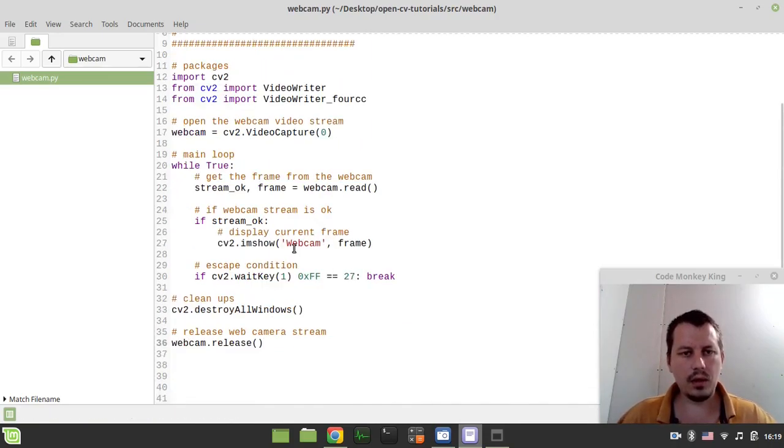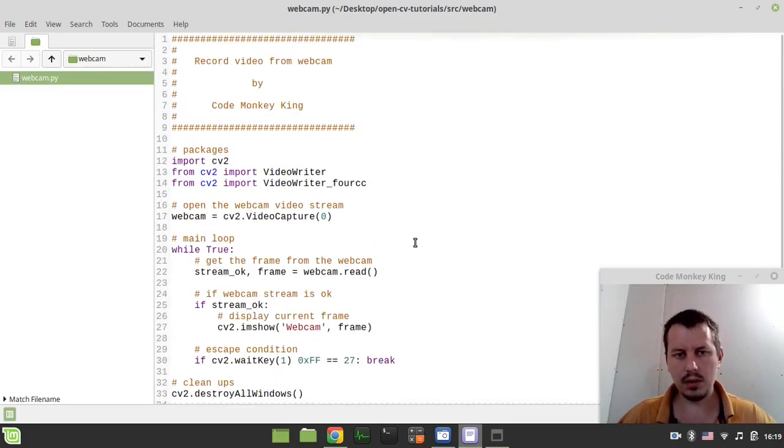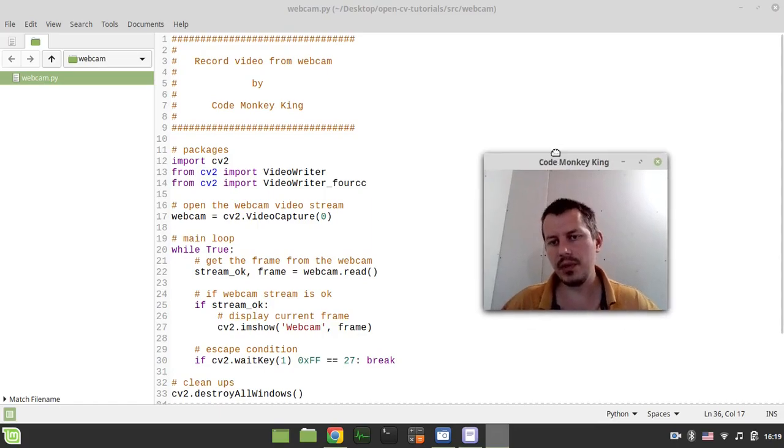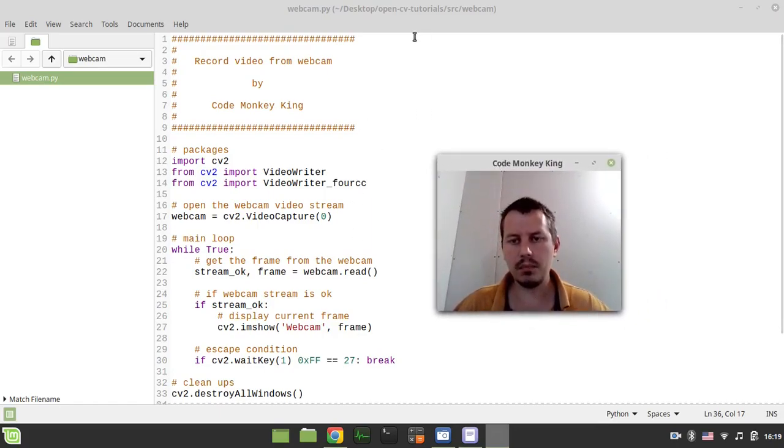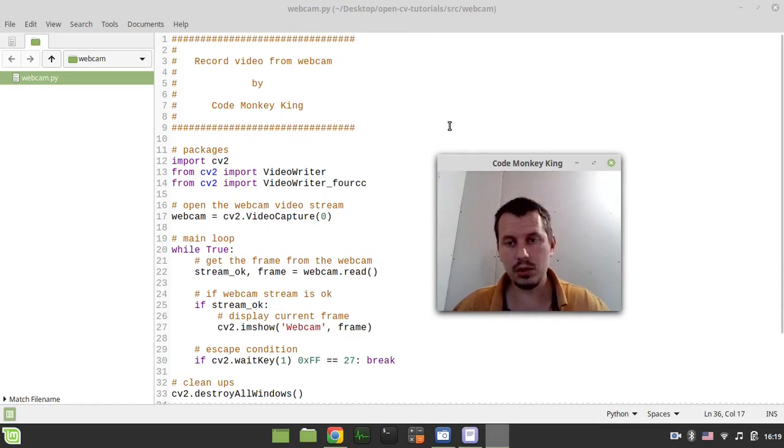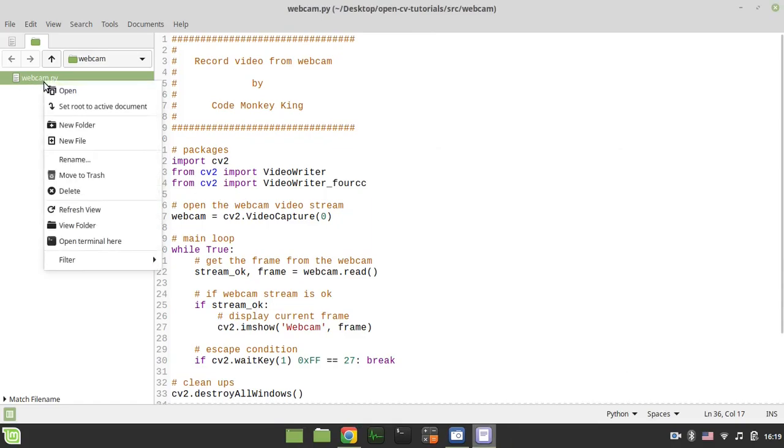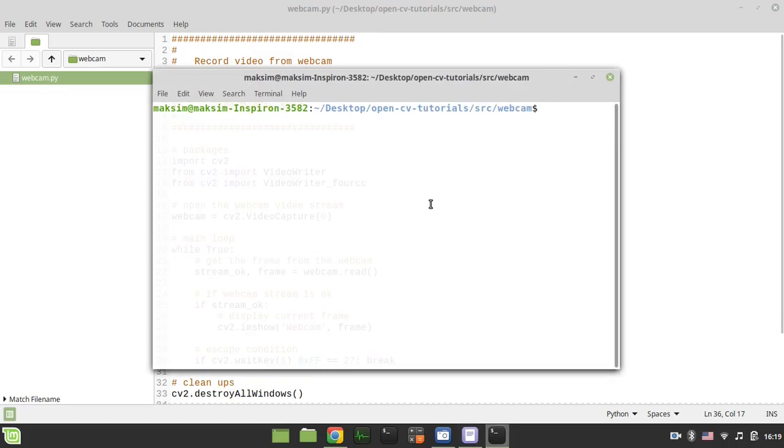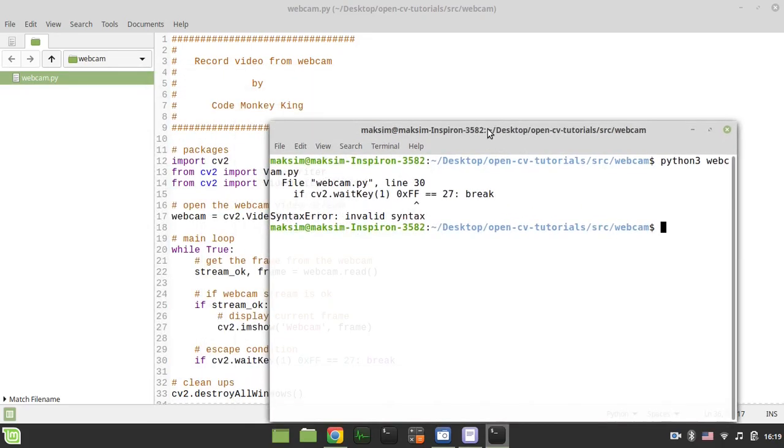And it seems that we can already go and try to test this code. So I just closed this current window because otherwise it's not going to be working. Because my webcamera is currently busy. So I'm just closing this window. Then I want to open the terminal in the current working directory and type in python3 webcam.py. I hope to see my face.